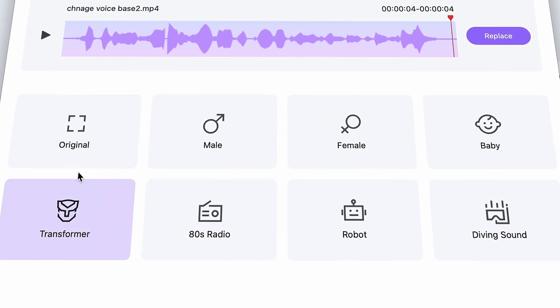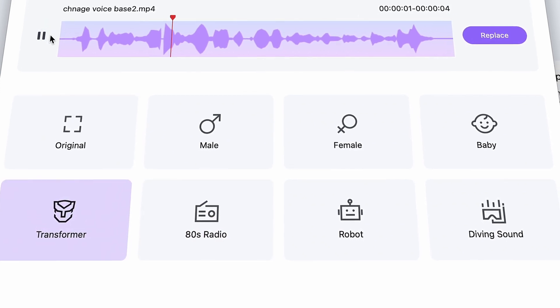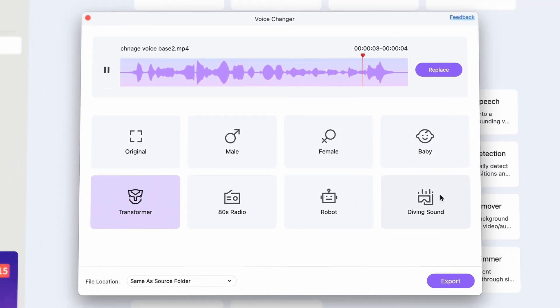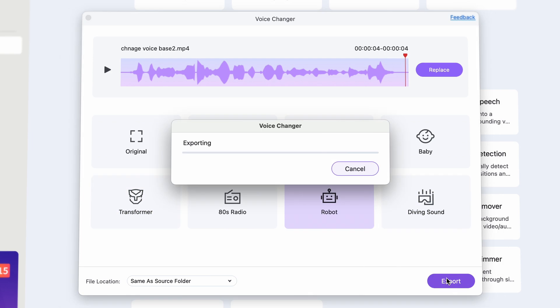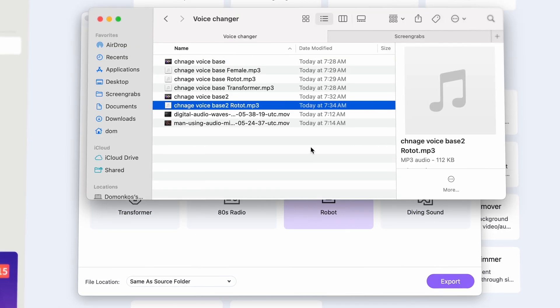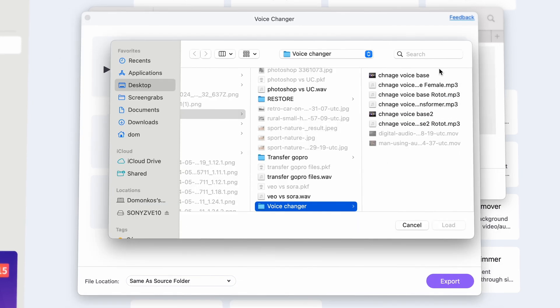You can try all of them before you decide which one to go with. The changed voice will be exported as an MP3 file. Then if you need to change the voice in another file, just simply click here to replace and import another file.